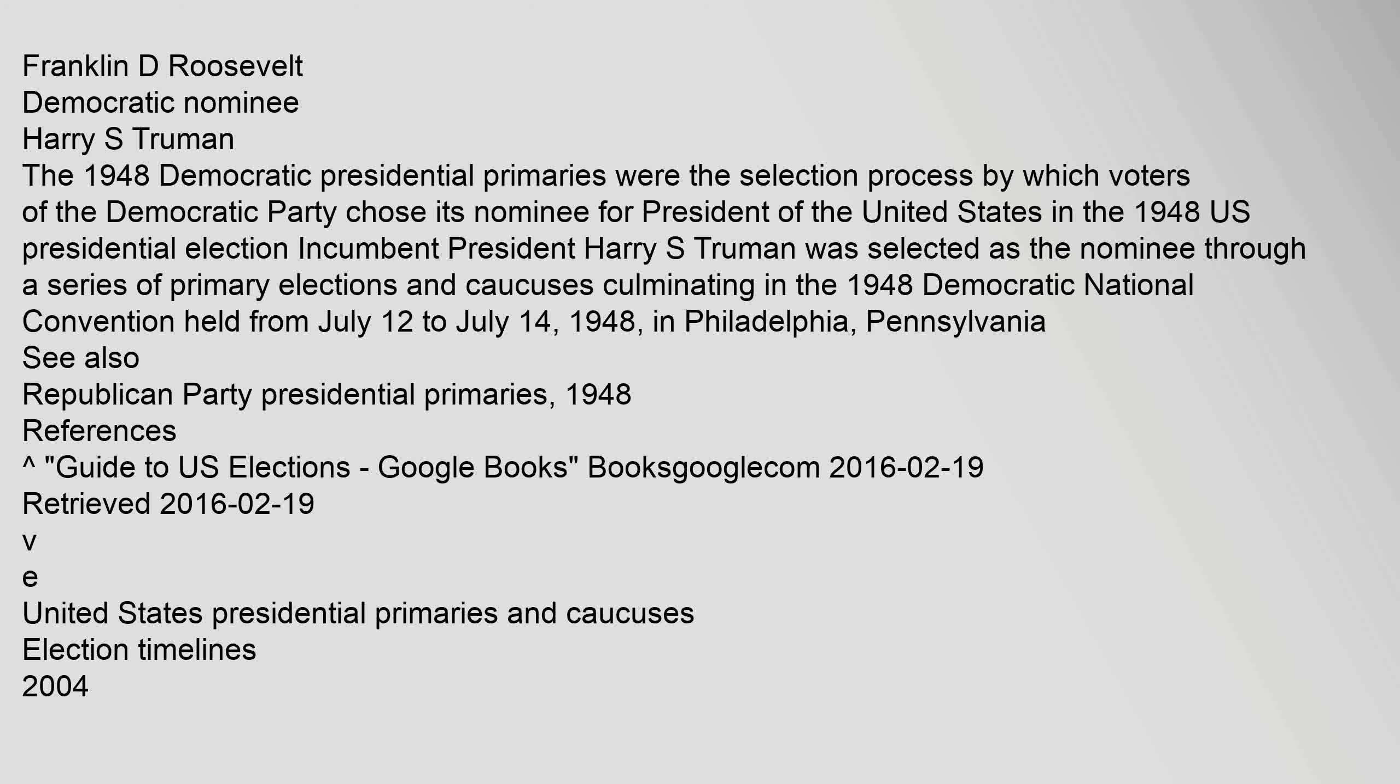See also Republican Party presidential primaries, 1948. References: Carrick Guide to U.S. Elections, Google Books, Books Google.com, 19 February 2016, Retrieved 19 February 2016.